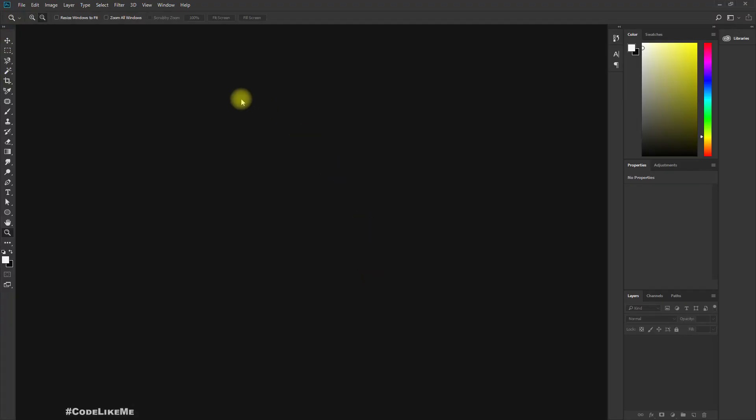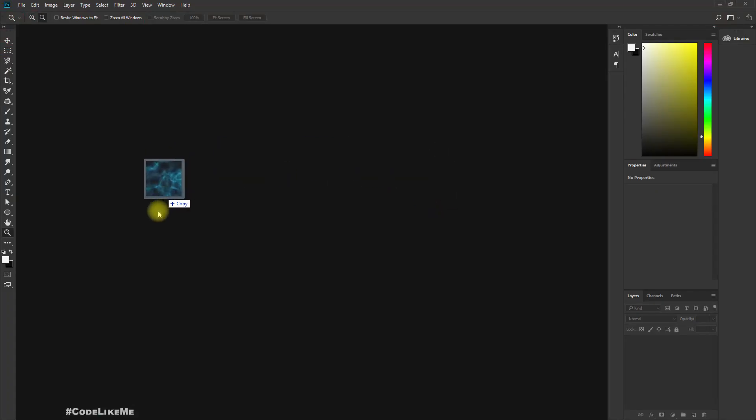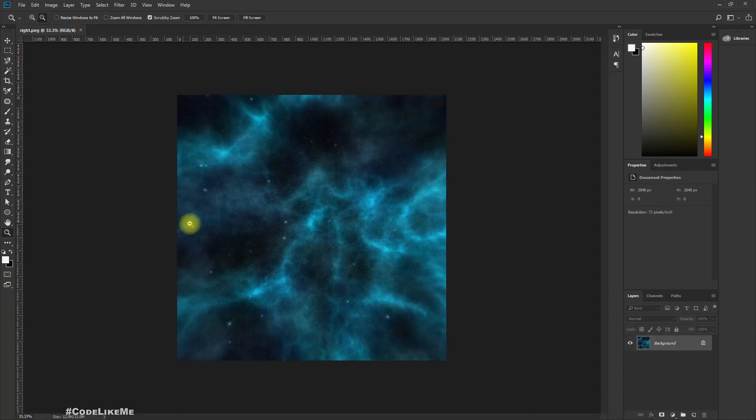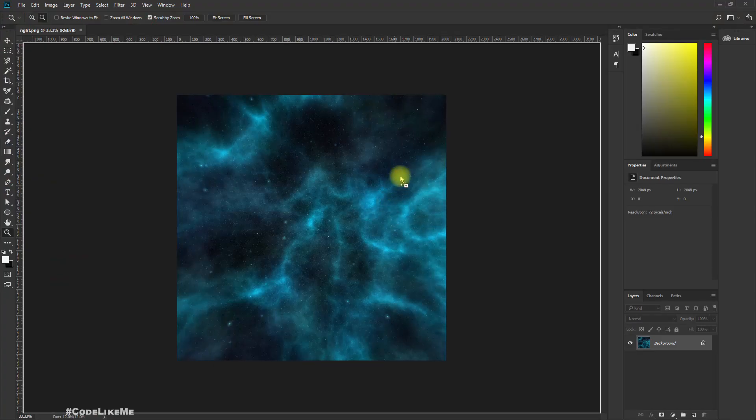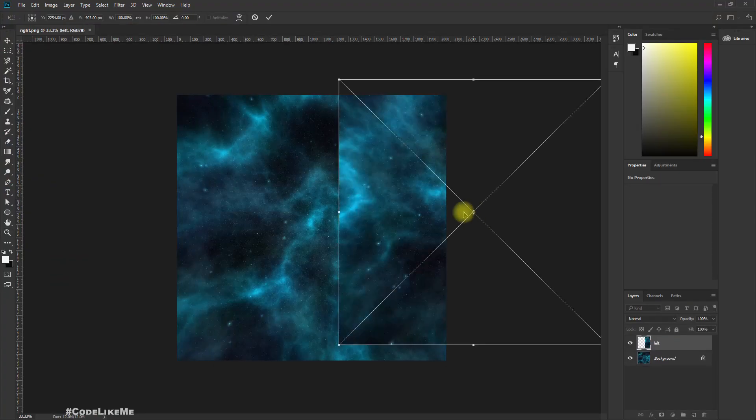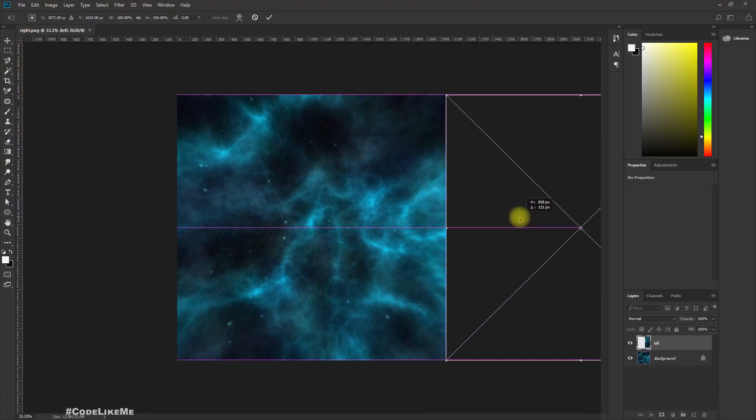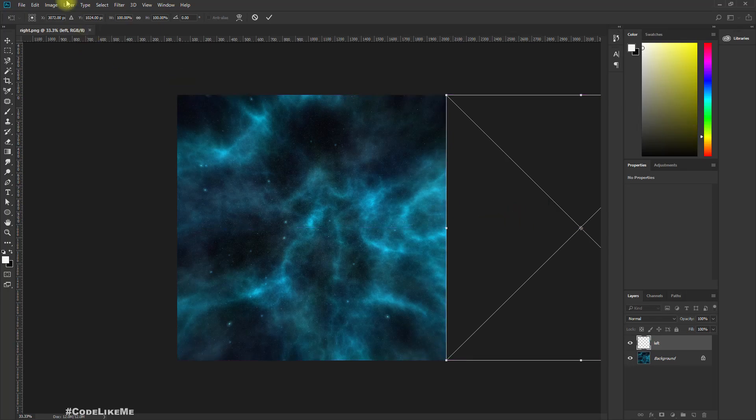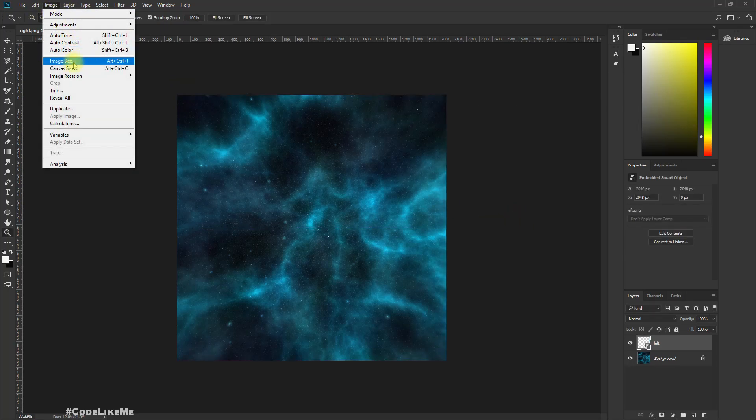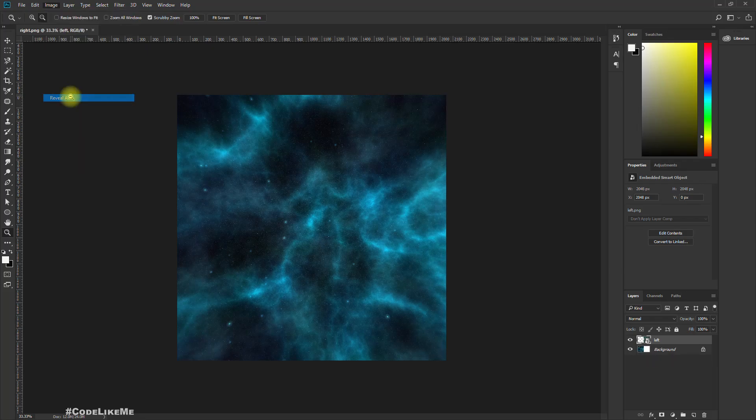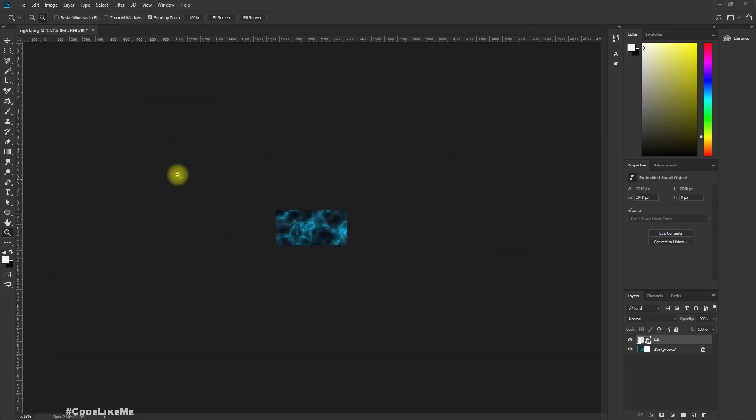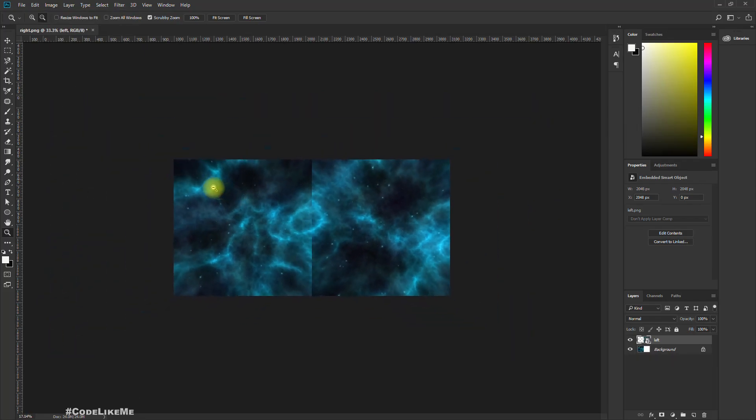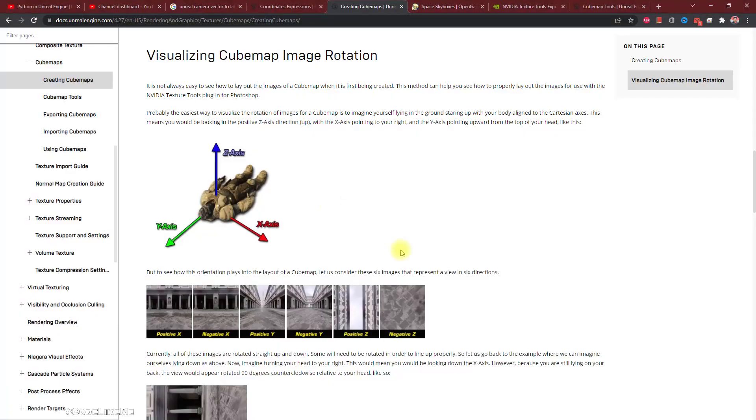Positive X, negative X first. So here I have Photoshop. Let me import positive X, that means right, and then negative X, that means left. Let me align it here. Enter. Image and reveal all. Okay.